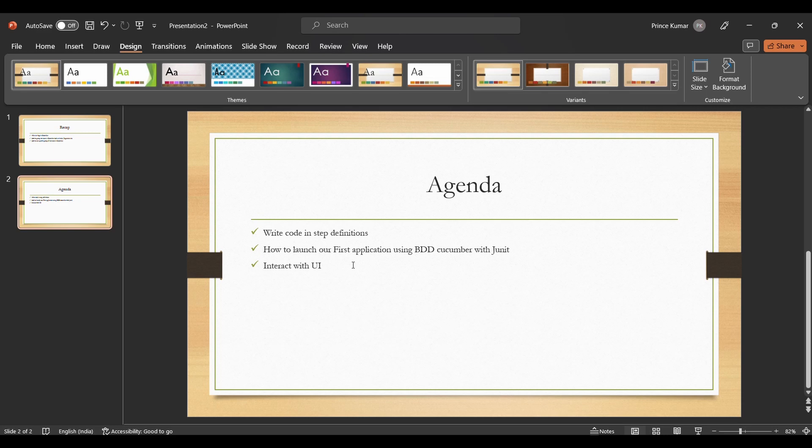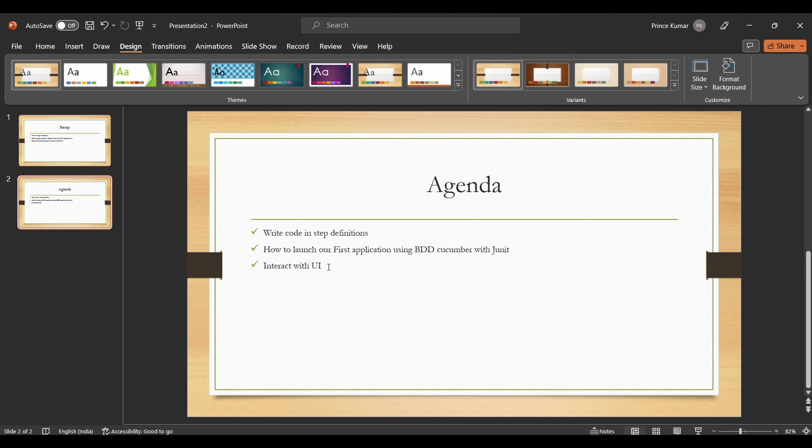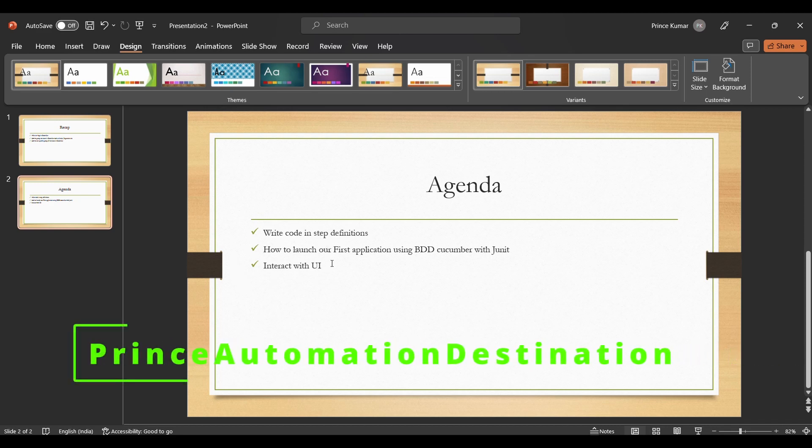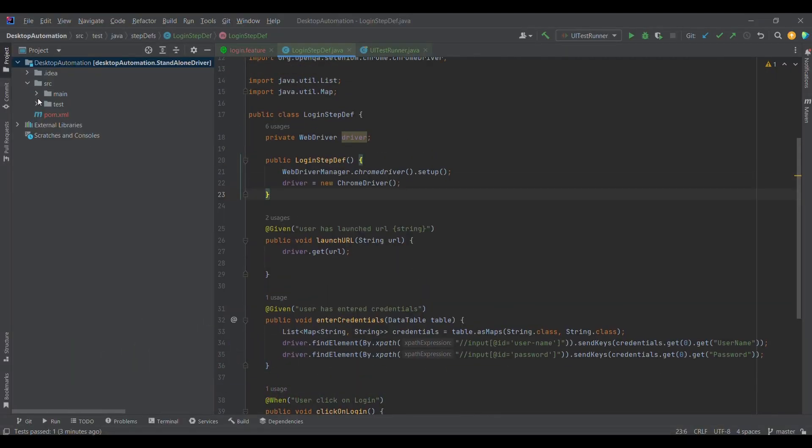In this session we are going to discuss how to write the code within the step definitions. So far we discussed how to write the feature files, then how to write the step definitions and we wrote some sample code. Now we are going to write the actual code related to Selenium WebDriver as we are going to automate the UI application. Then we will discuss how to launch our first application using BDD Cucumber along with JUnit. Later on we will be verifying after logging in and verifying something on the dashboard. This is what we are going to cover in this session.